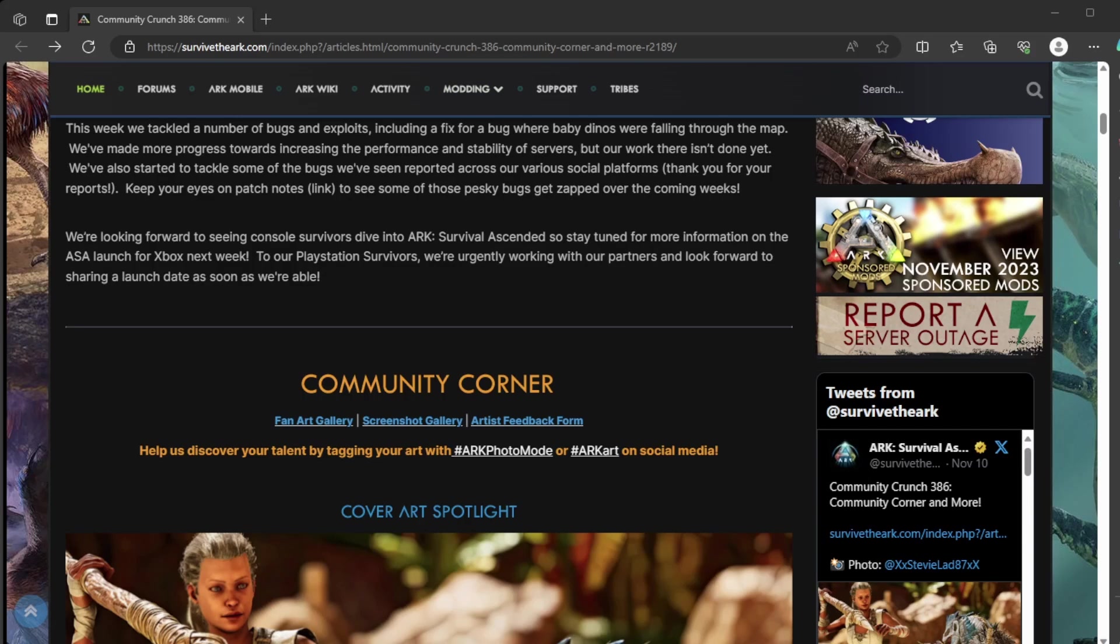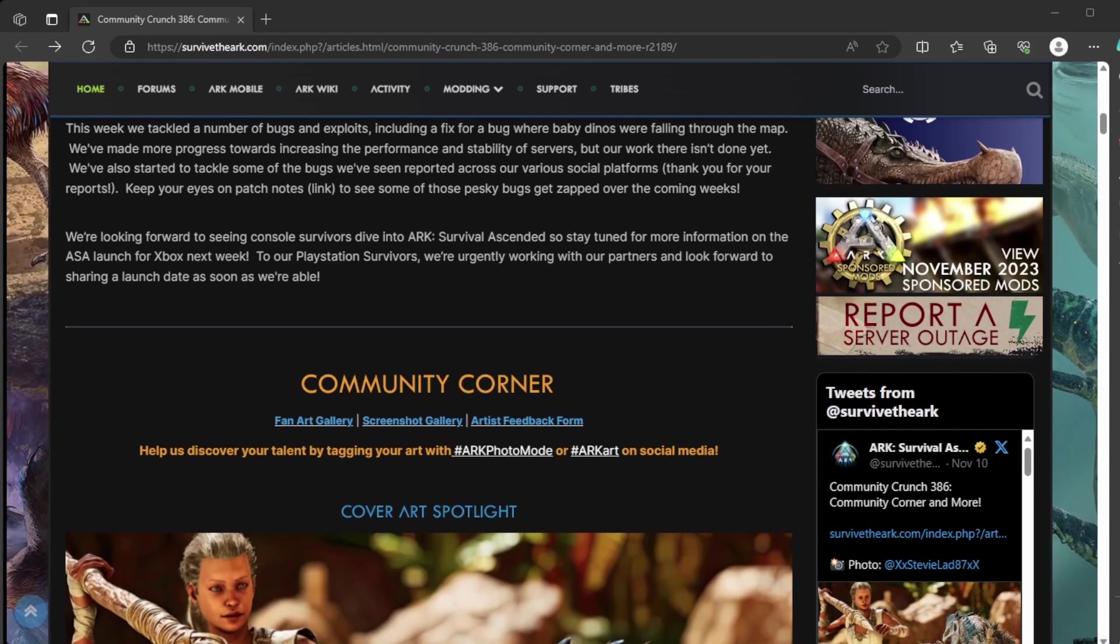We're looking forward to seeing console survivors dive into ASA at Xbox's launch next week, on Tuesday, the 14th. And PlayStation Survivors, you will not get it until the end of November, they still don't have a date.